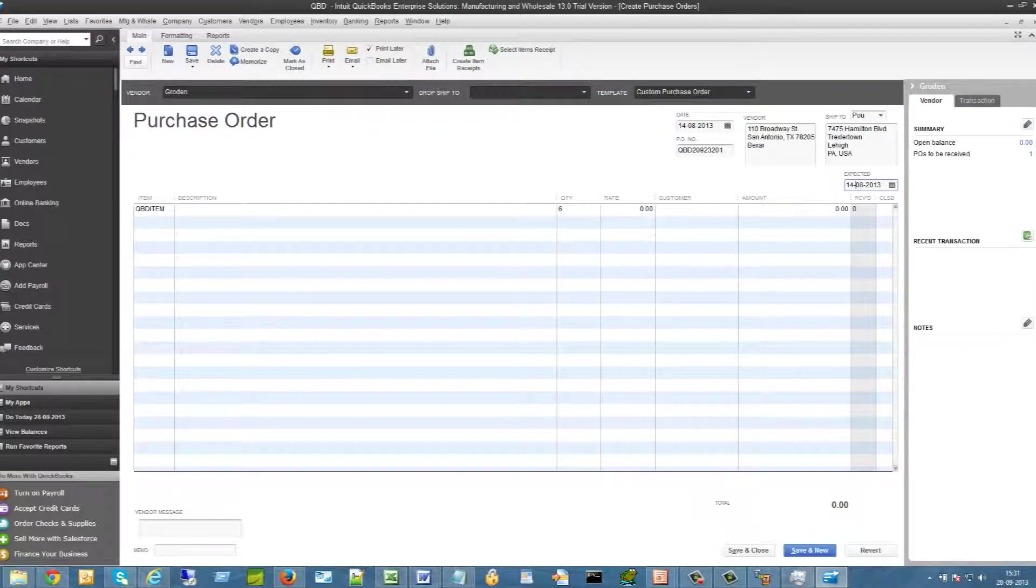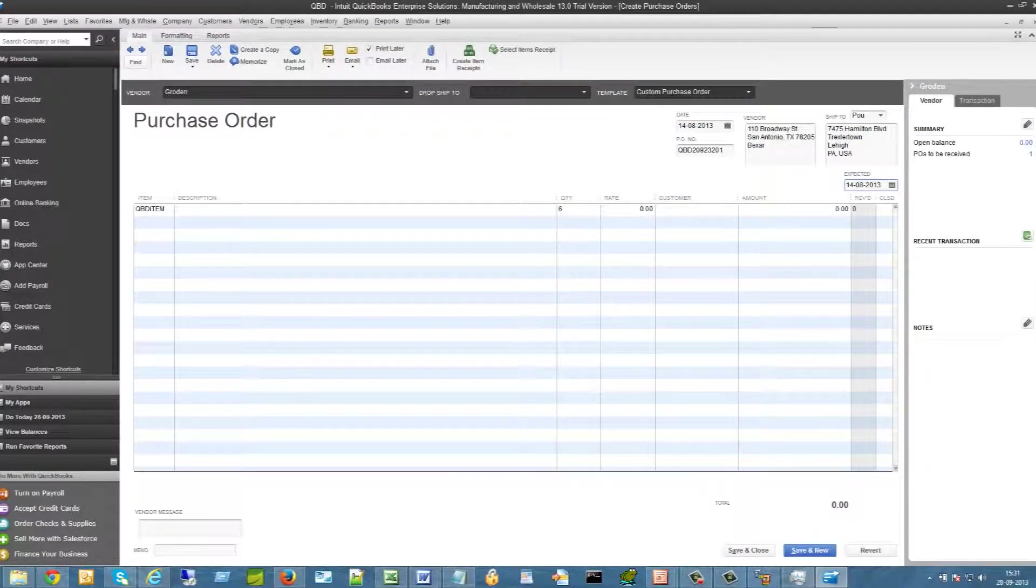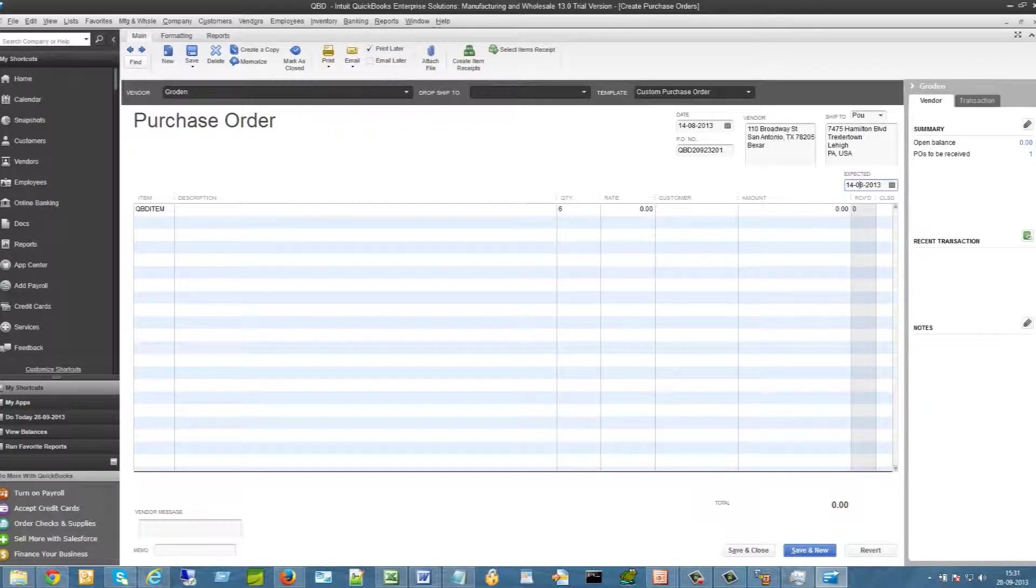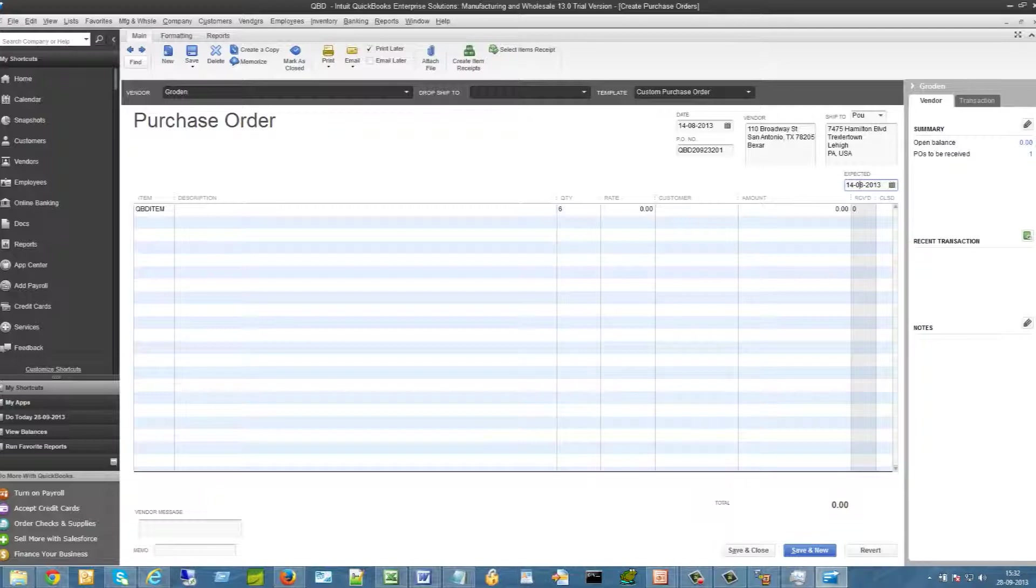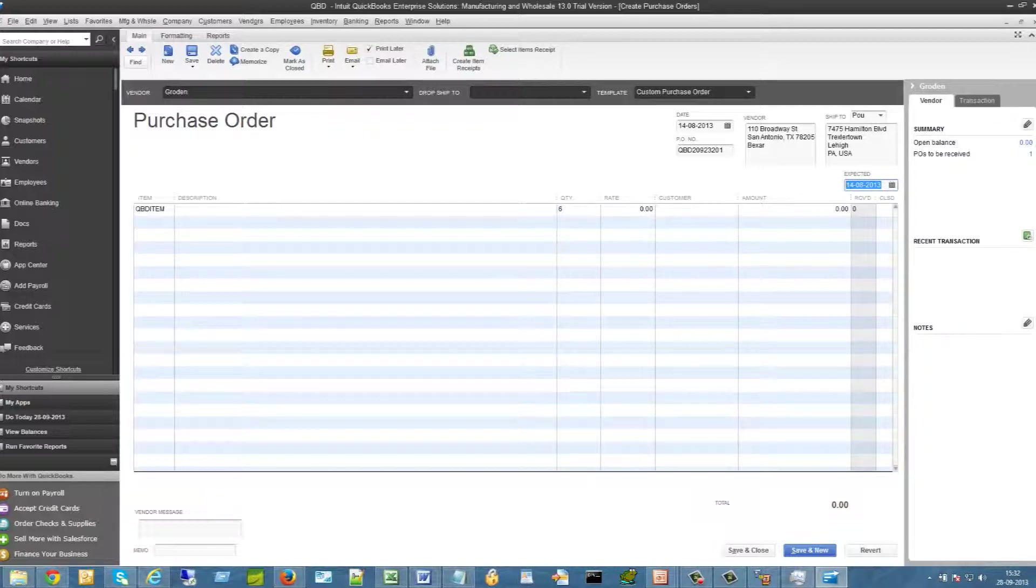TPSynergy also connects to QuickBooks Desktop to extract purchase orders and send to your suppliers and get their confirmed delivery date and sync back to QuickBooks Desktop. Expected delivery date gets updated in QuickBooks.